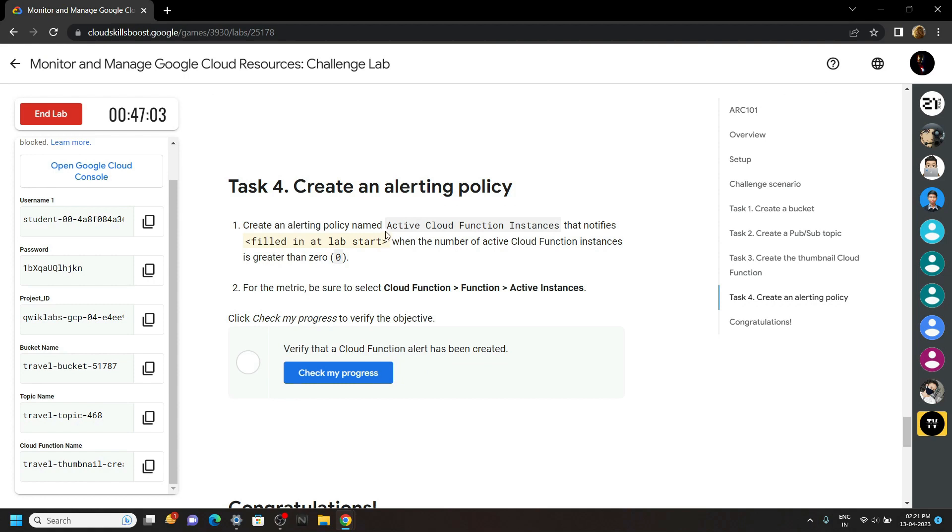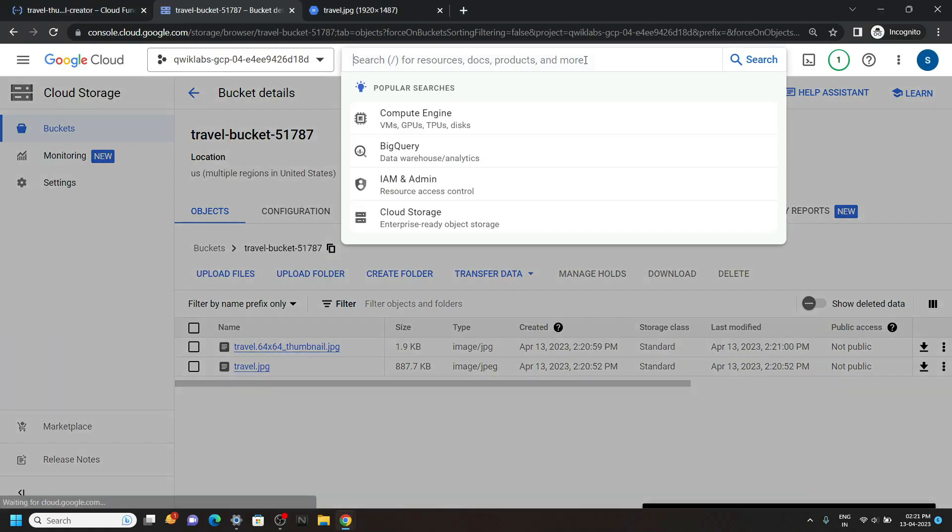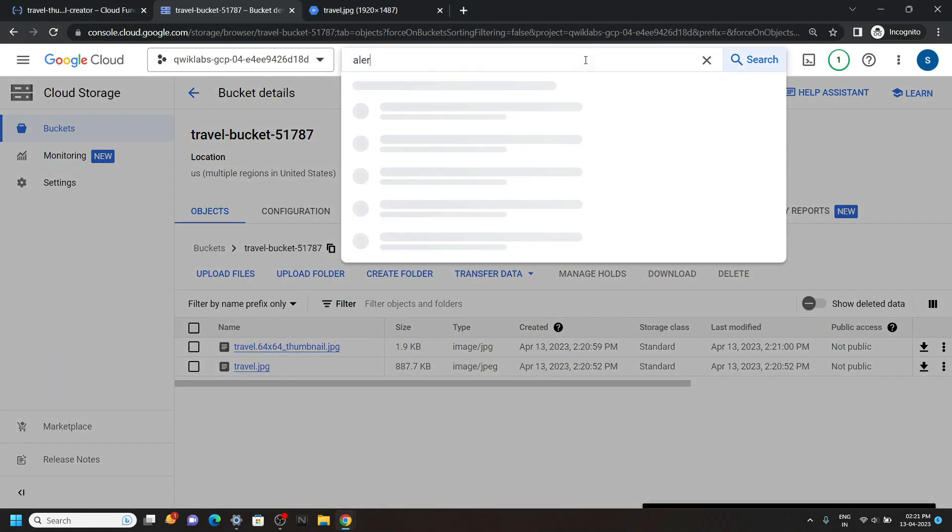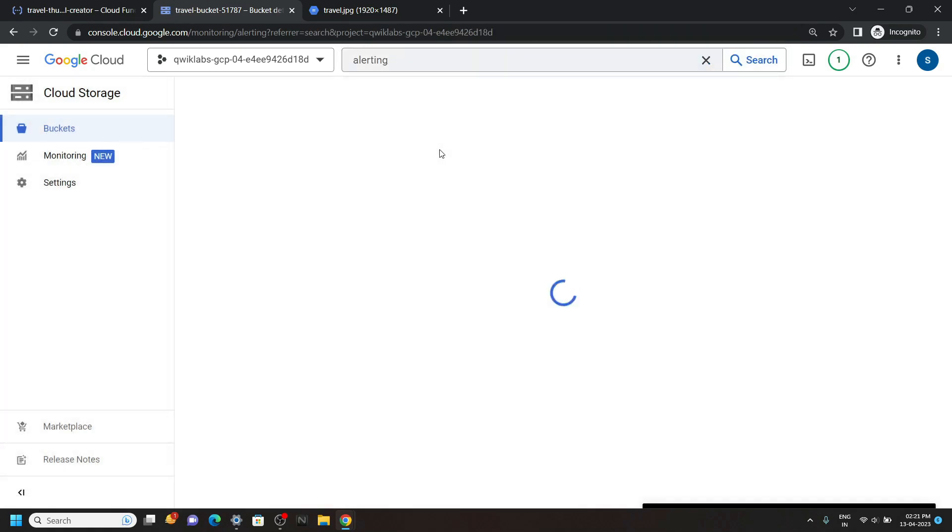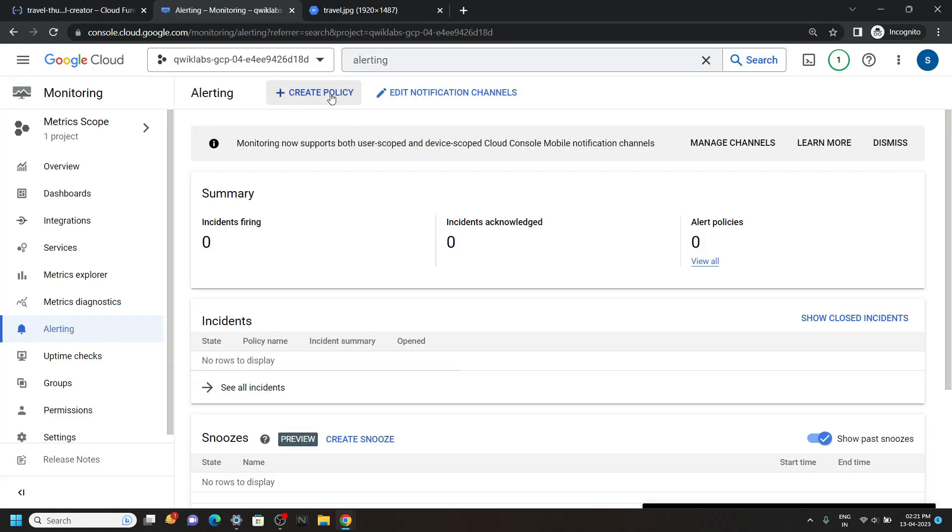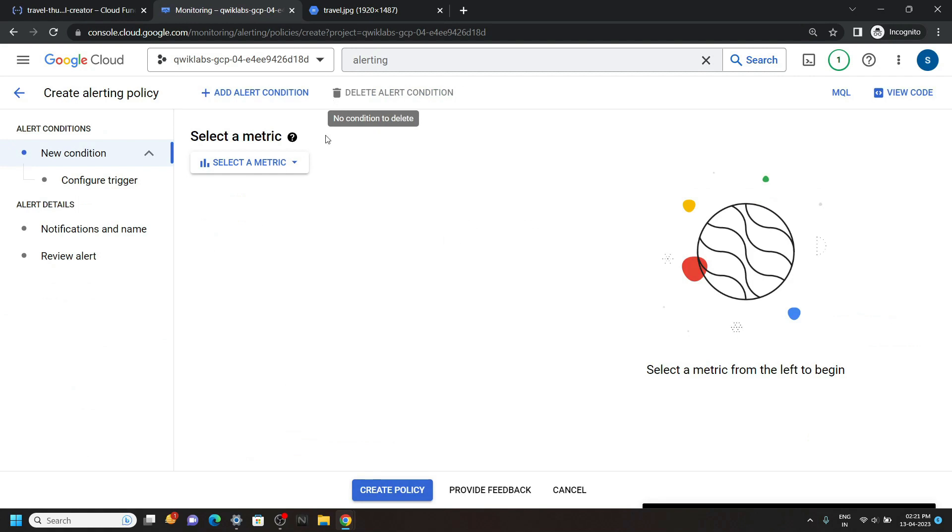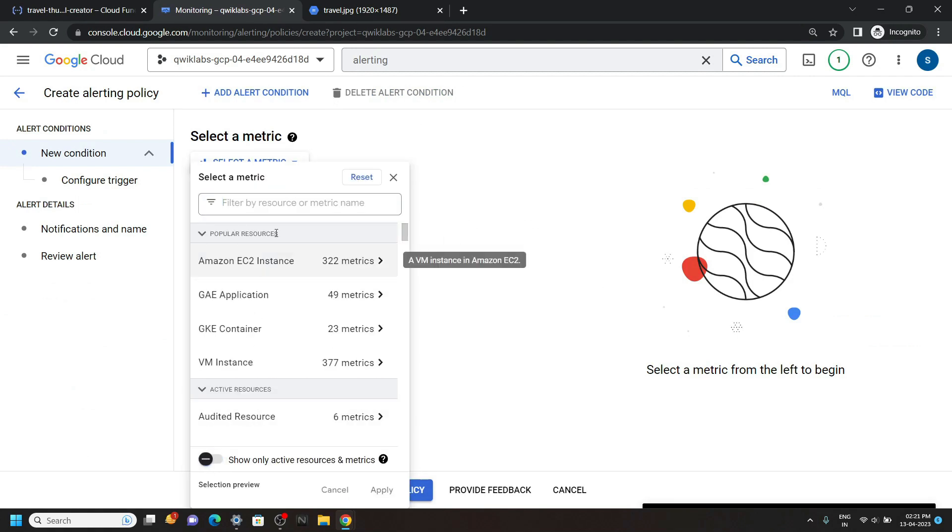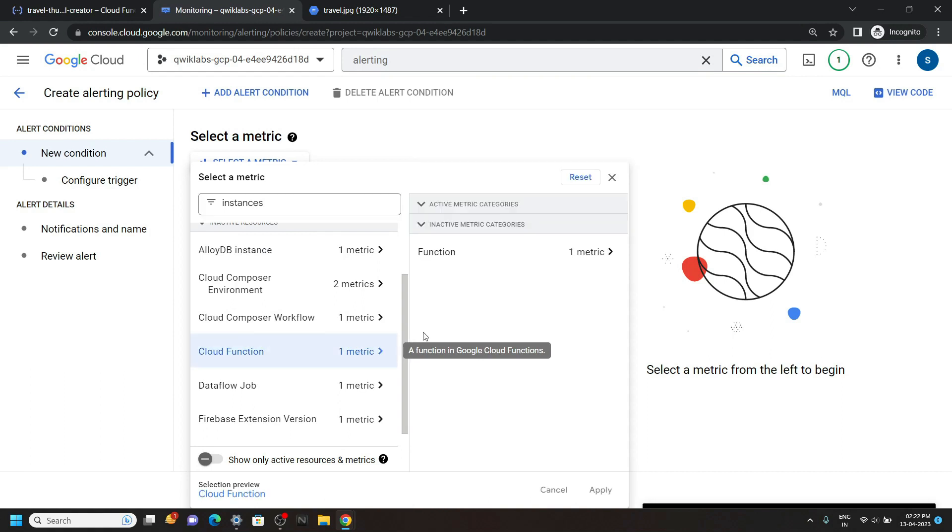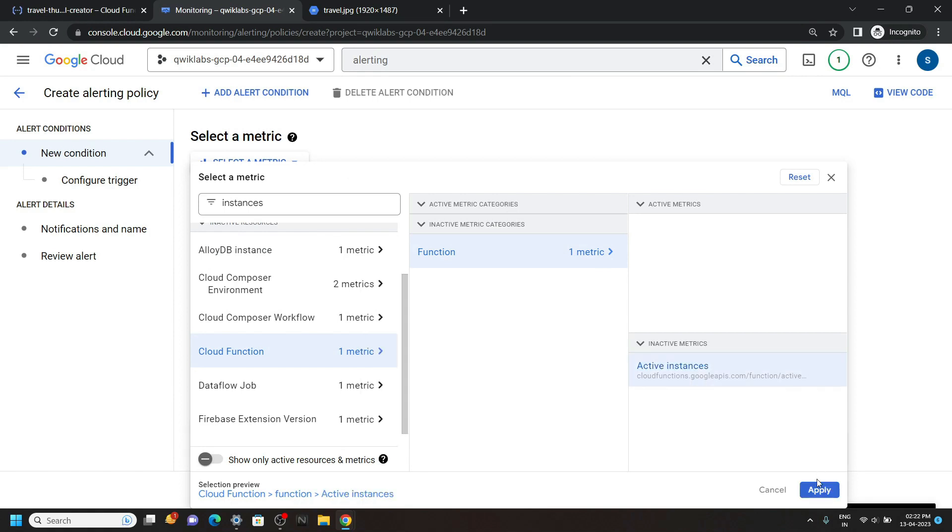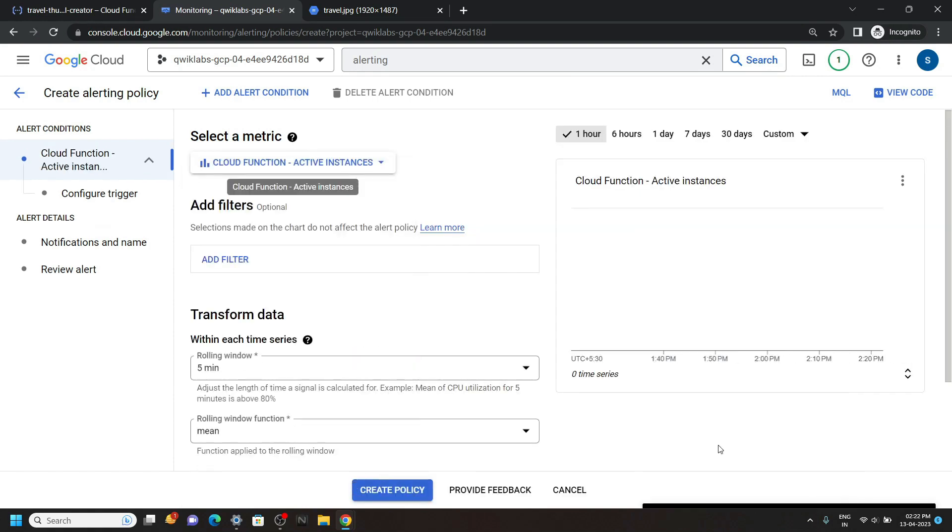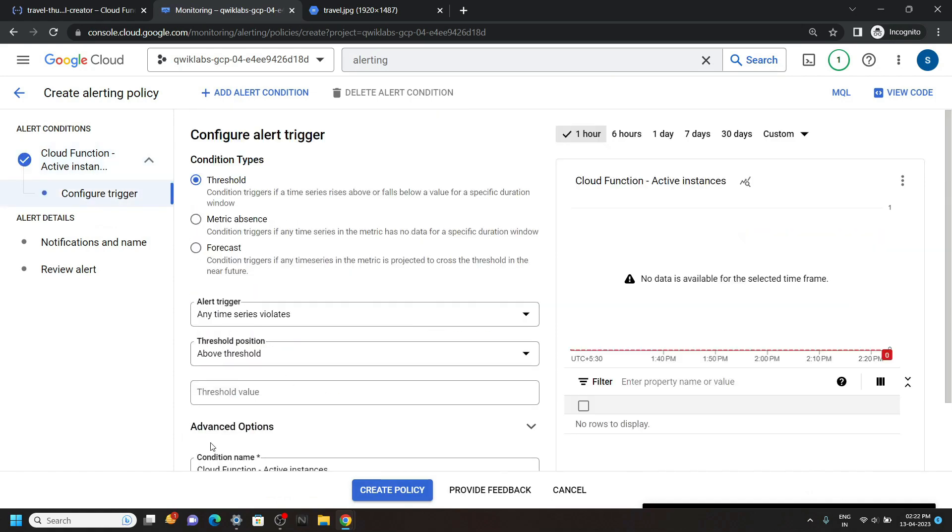Now copy this name. And in the console, search for alerting. Open this. Now click create policy. Select a metric. Now turn off this option and in the filter type instances. Then open this cloud function. Choose the active instances. Then click apply. Click on next.